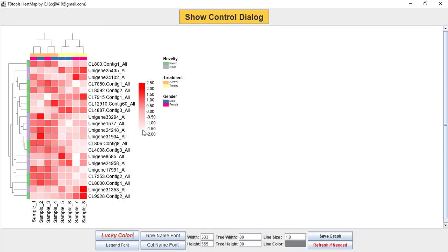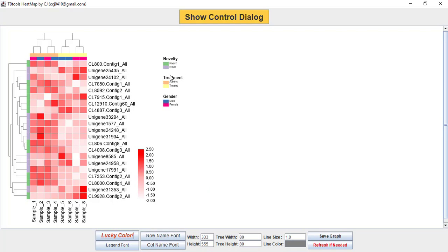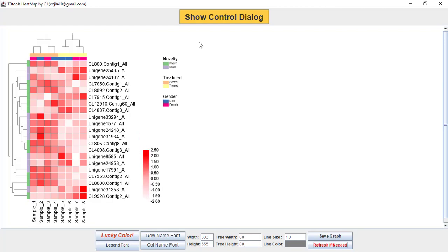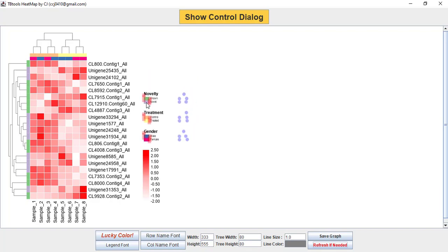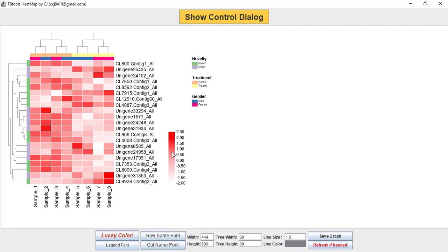Similarly, you can arrange the legends just by pressing and dragging to wherever you want to put them. You can customize these graphs according to your requirements. You can also change the width and height of your heatmap just by increasing the number — here I am putting 444 by 500, then press refresh. Now you can see the graph width and height have changed. You can arrange the legends as you like.